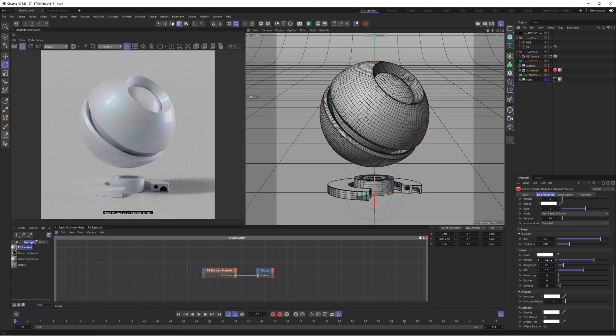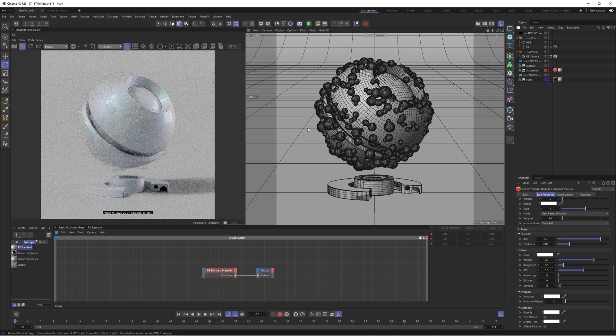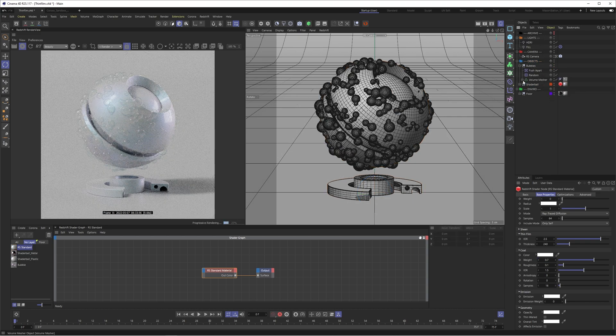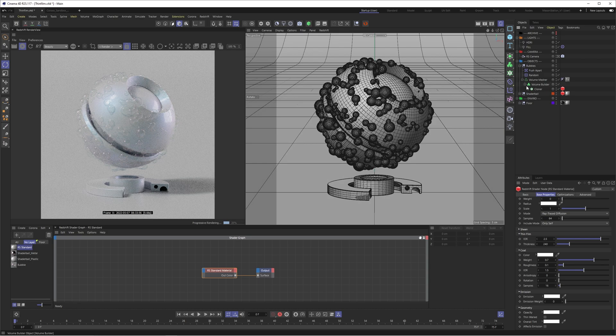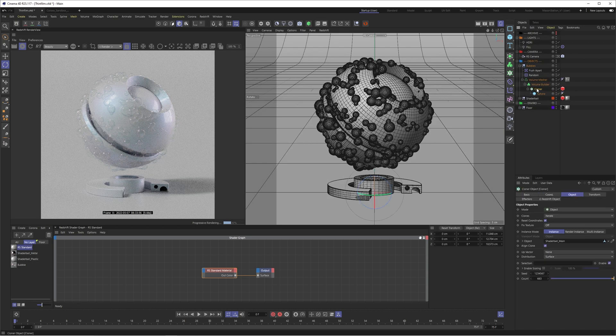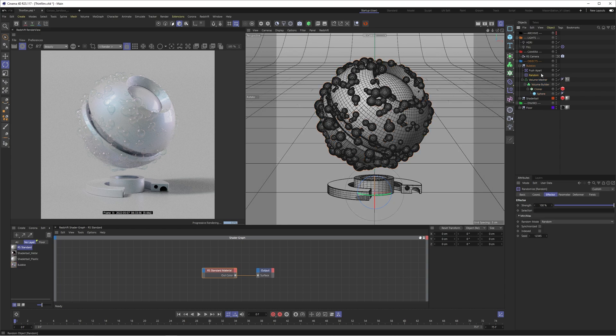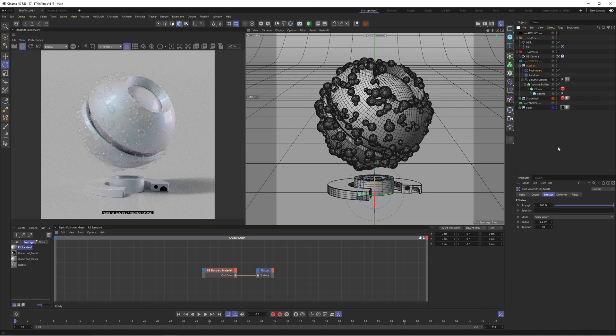So as a bonus, I want to talk about how we can make a nice soapy bubble material. So I'm just going to enable the bubbles. And you can see I've already got the material on there. This is made just using a cloner with a sphere, which I've then put into a volume builder and a volume mesher, which essentially is just kind of merging some of these soap bubbles together. And then a random and a push apart effector just to add some randomization and make sure none of them are intersecting.